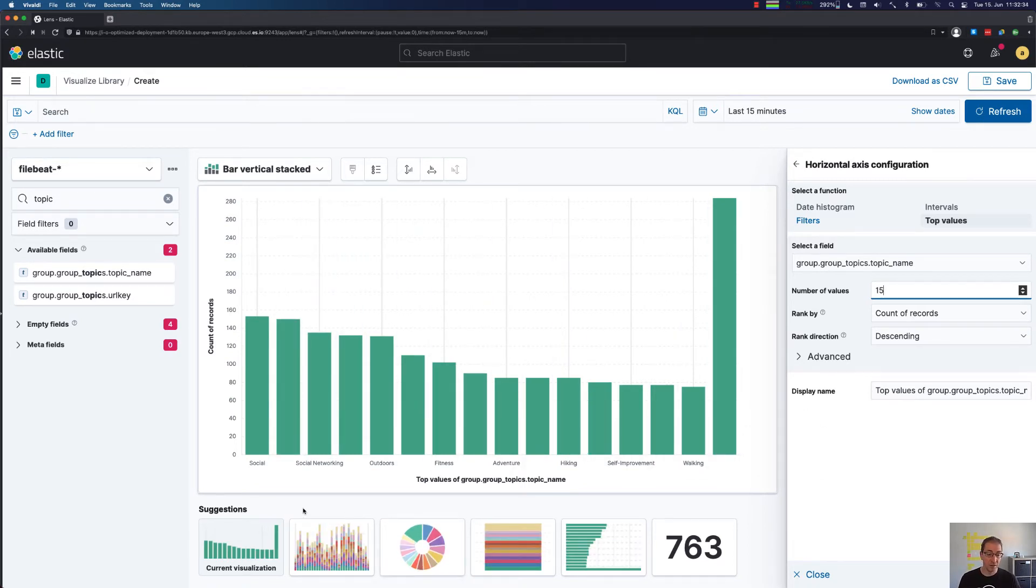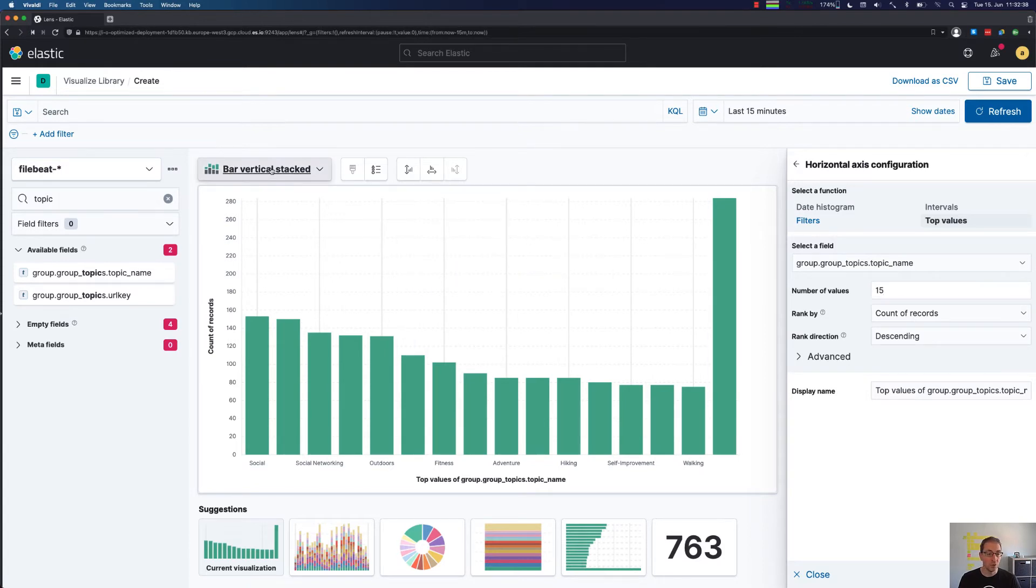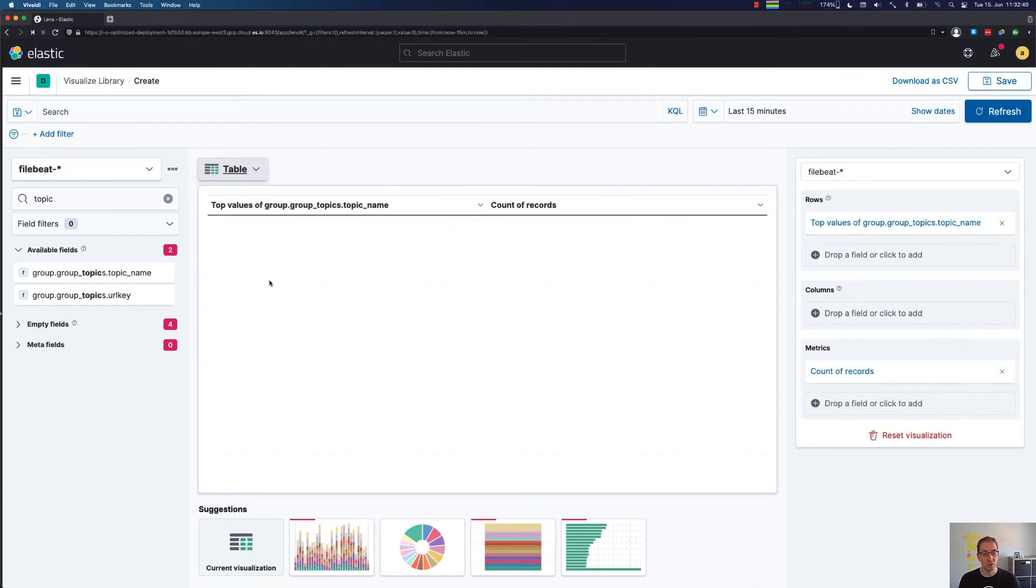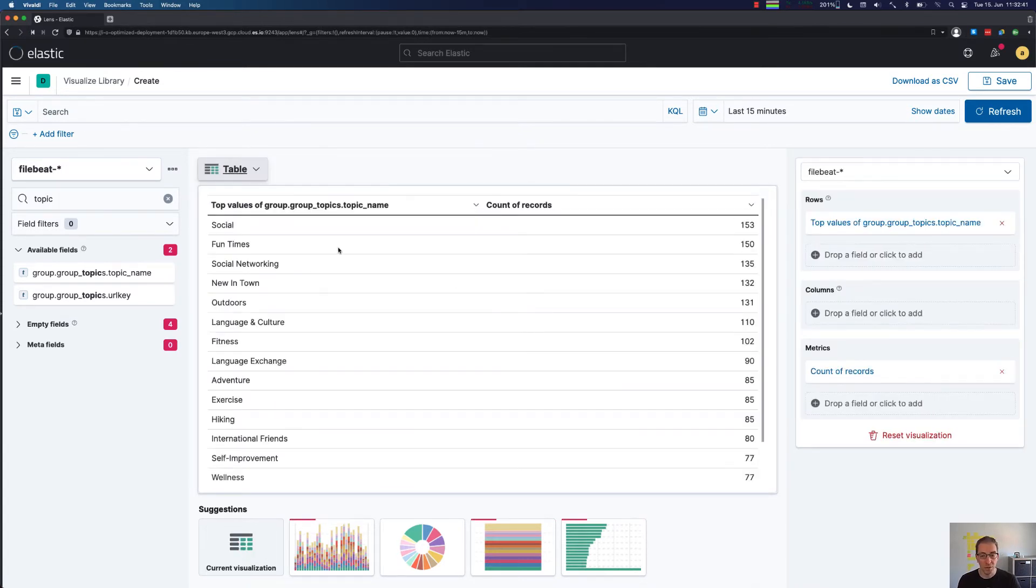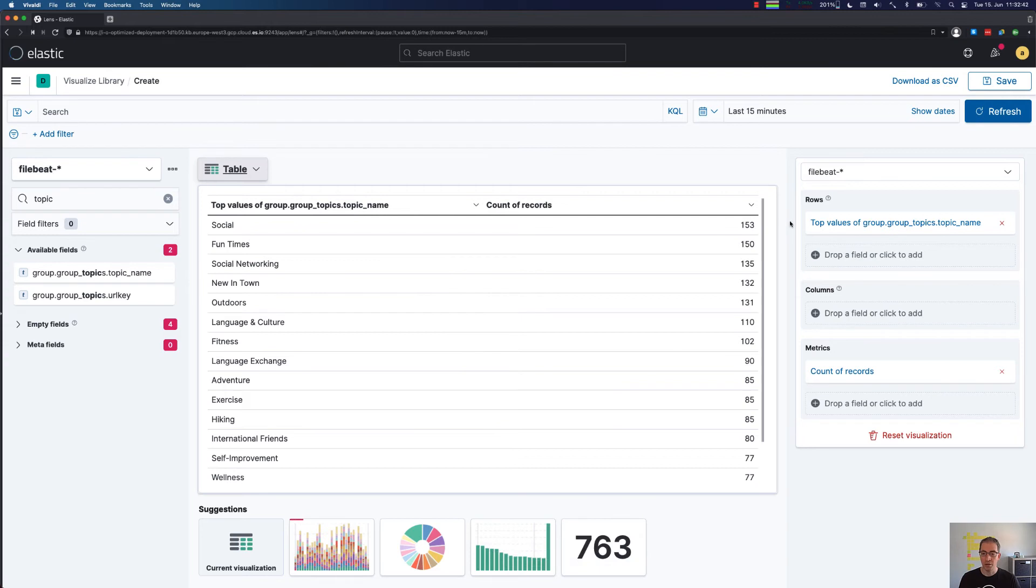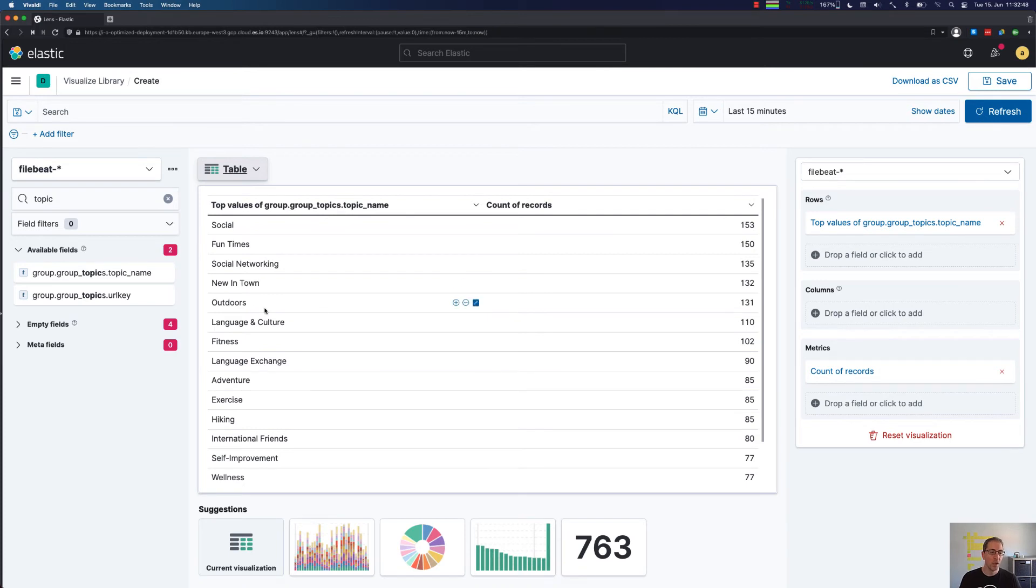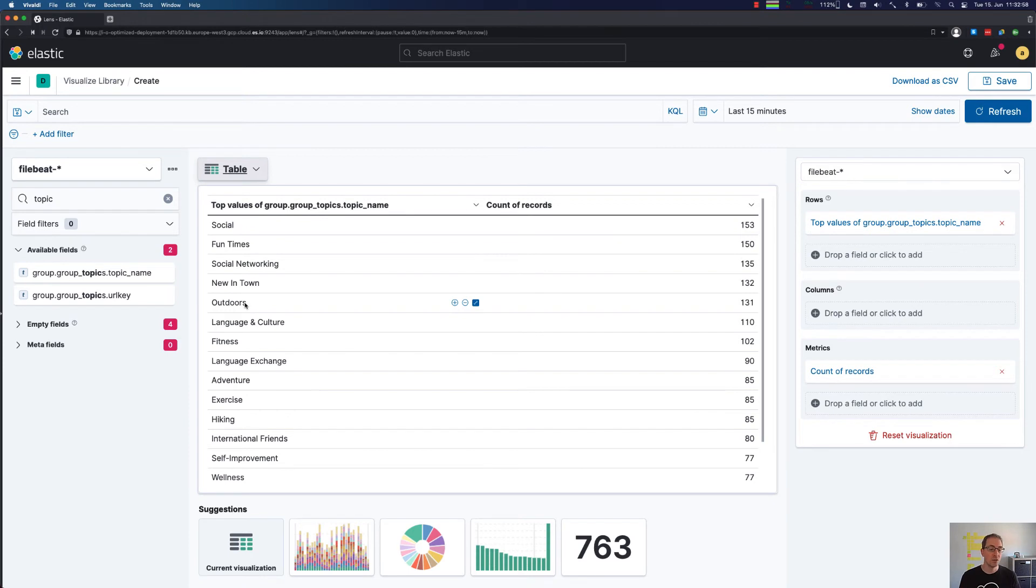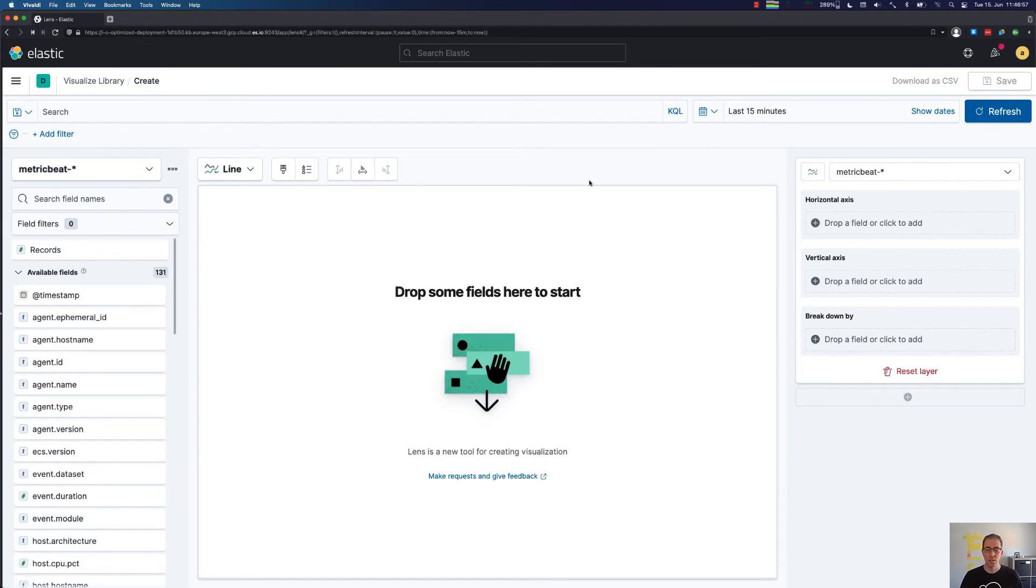Again, the visualization as a bar chart is not the most useful one. This is a really good use case for our table. It's sorted by the number of records. We can see there's social, fun times, social networking, new in town, and there's a lot of outdoor sport things right now. During the pandemic, people probably prefer outside meetups instead of inside meetups, so they do sports and so forth.